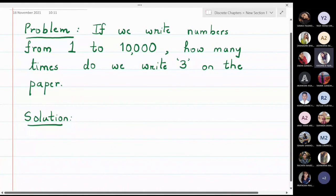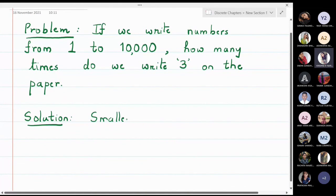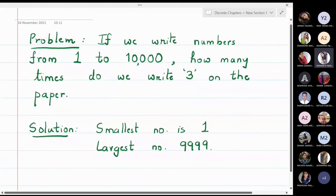In this problem we are supposed to write numbers from 1 to 10,000, and the question is how many times we are writing the digit 3 in this process. The smallest number is 1 and the largest is 9999, because 10,000 has no 3 in it.